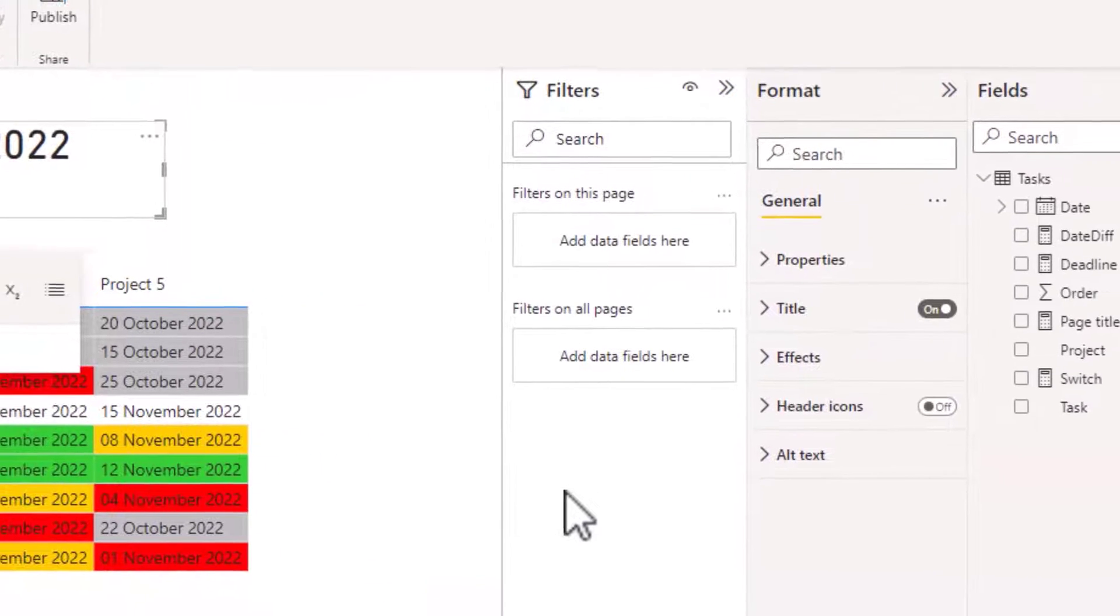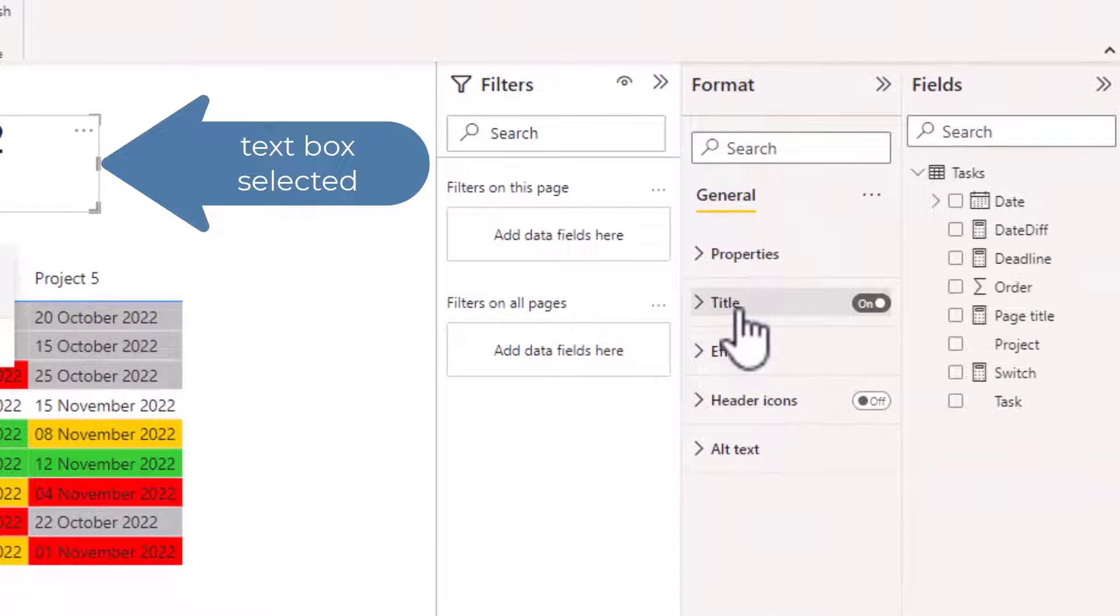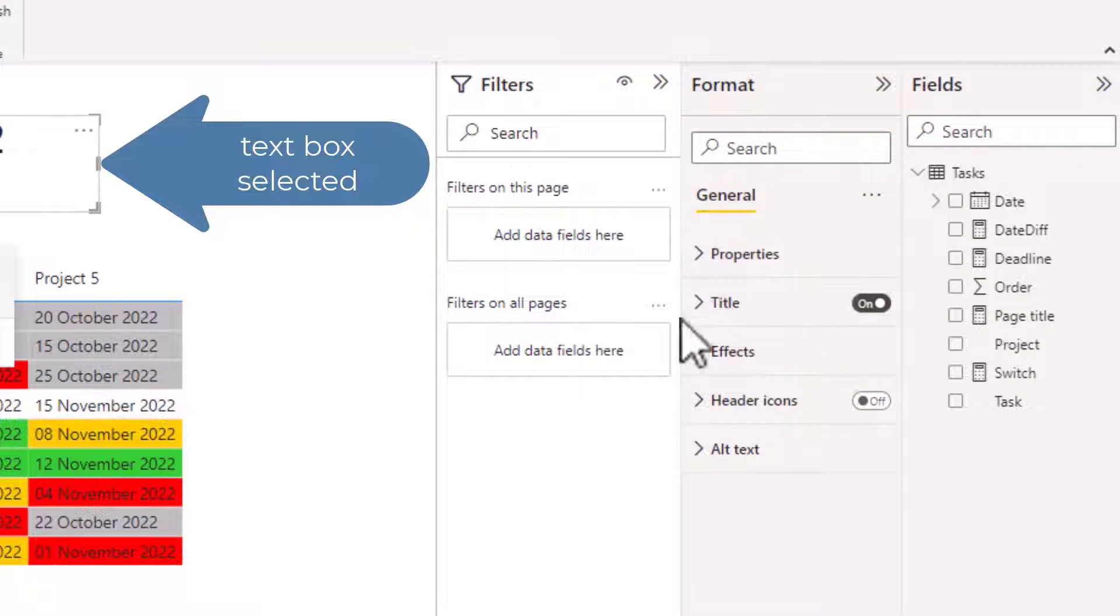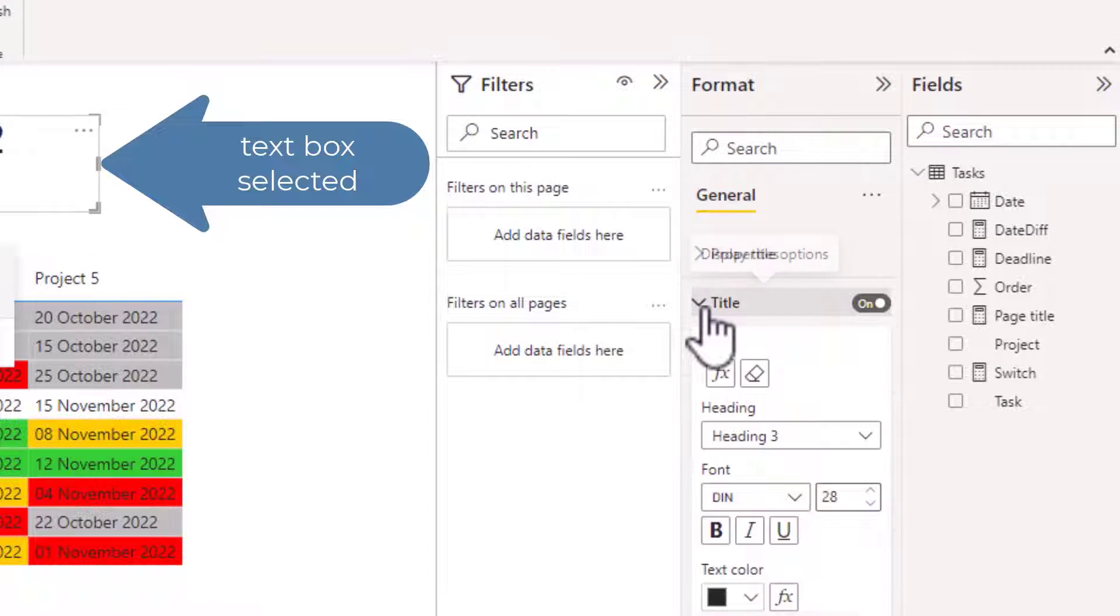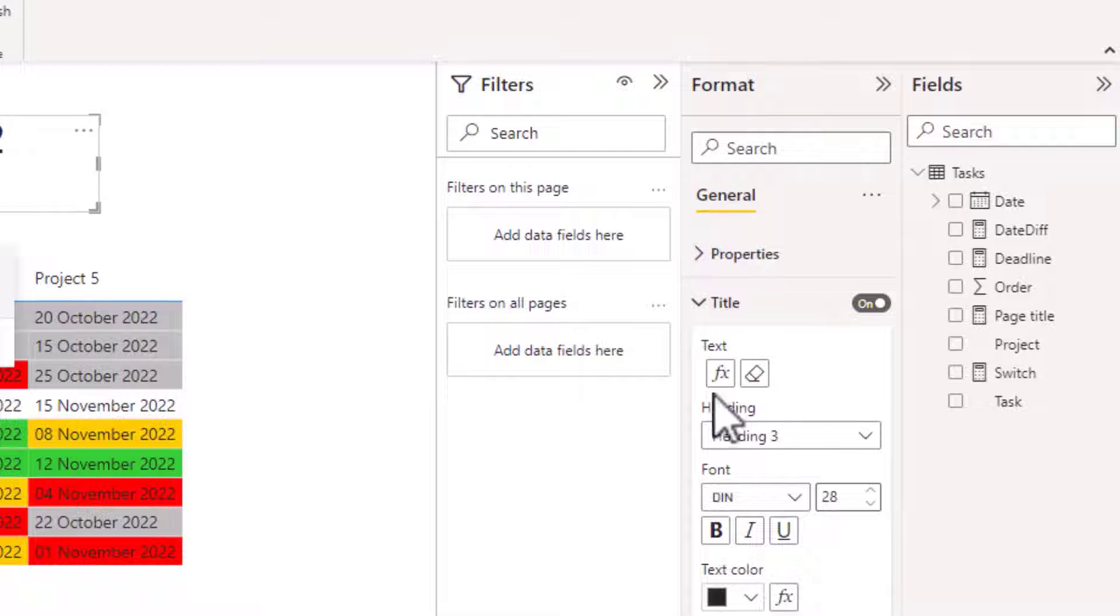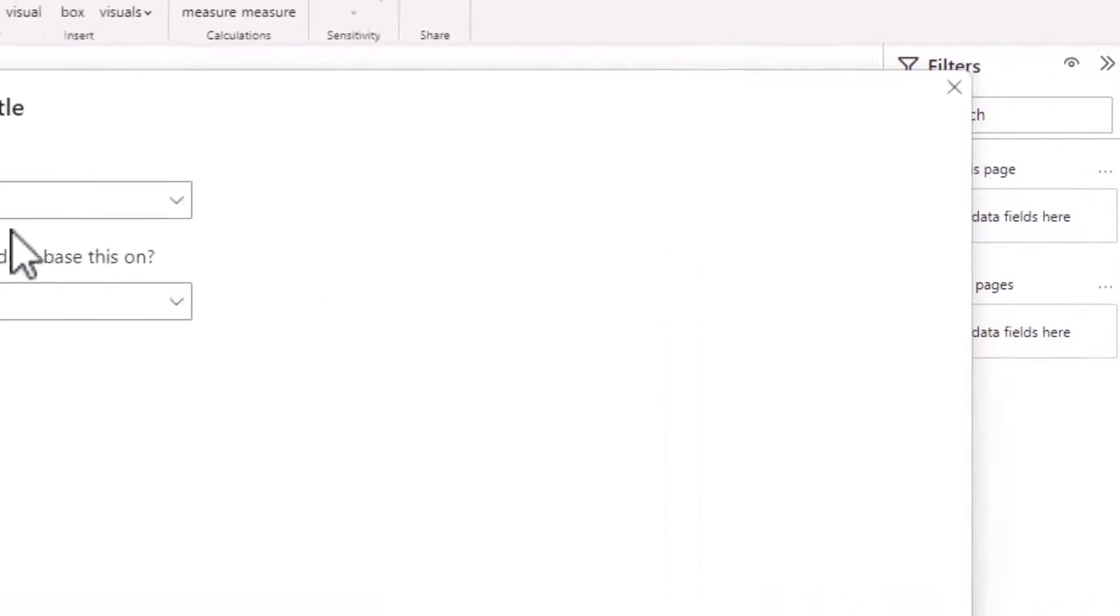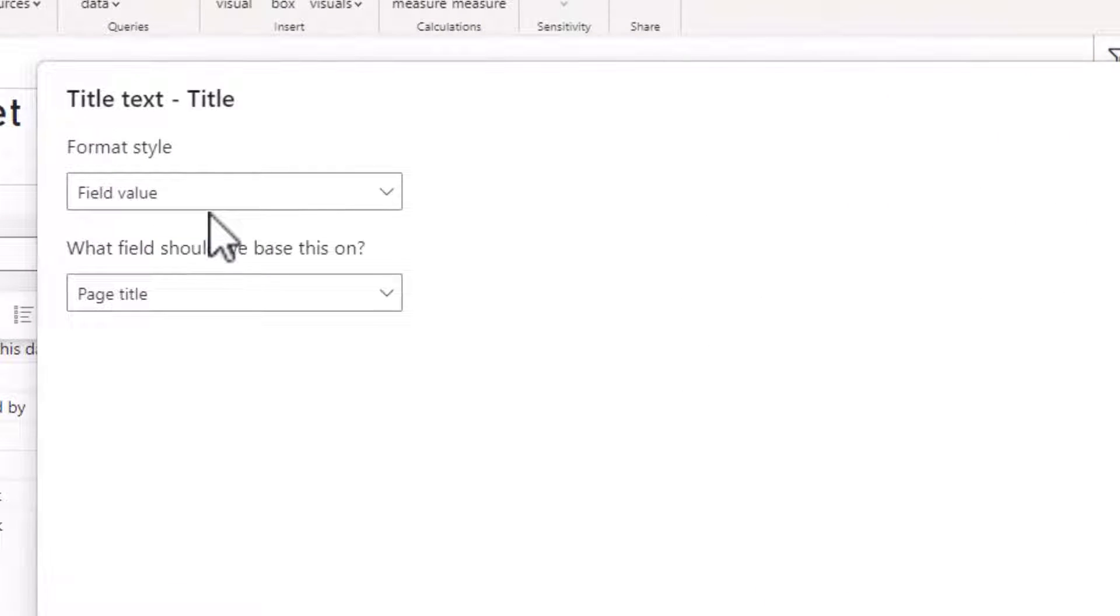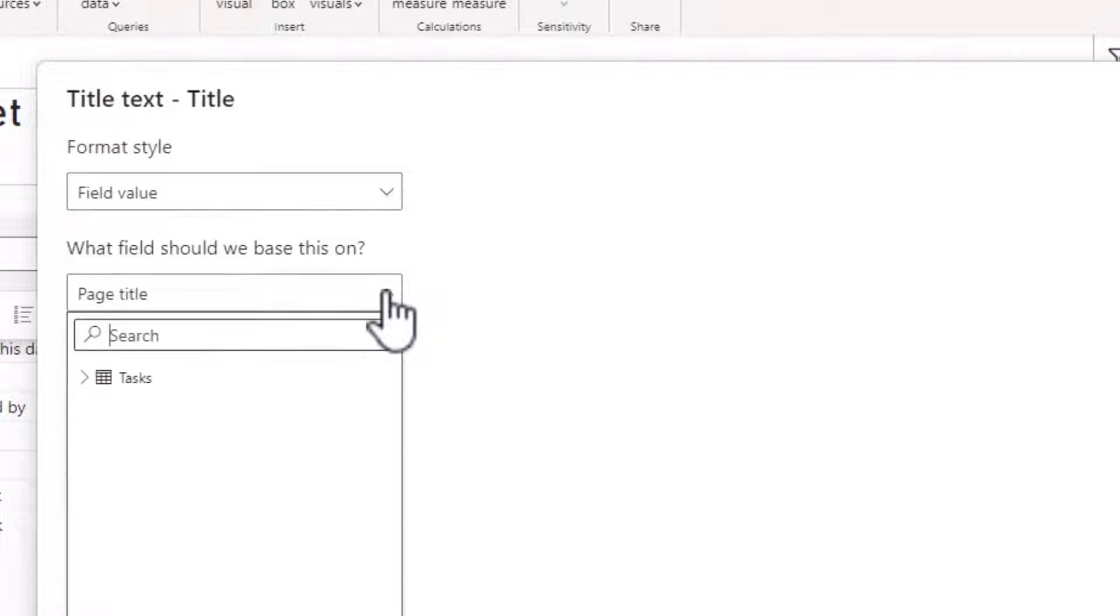In my text box in the title section I switched it to on, into the fx button I selected from the field value the page title measure.